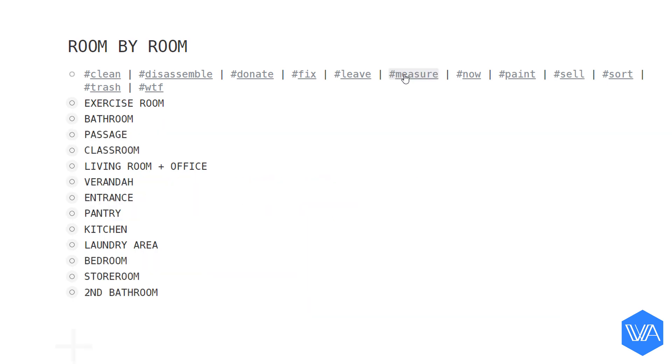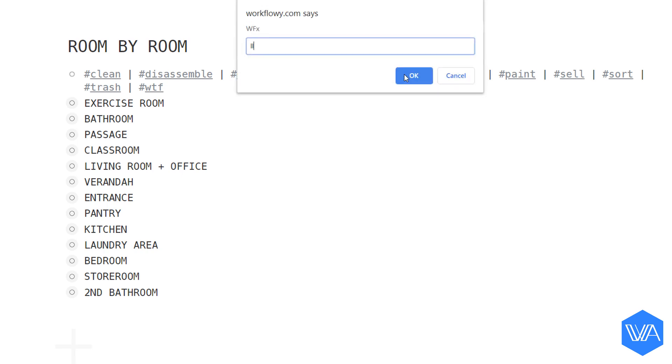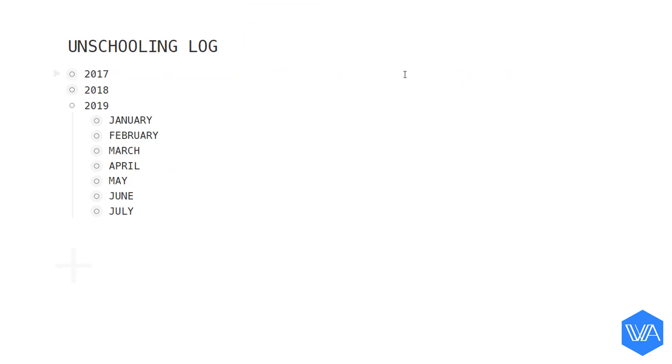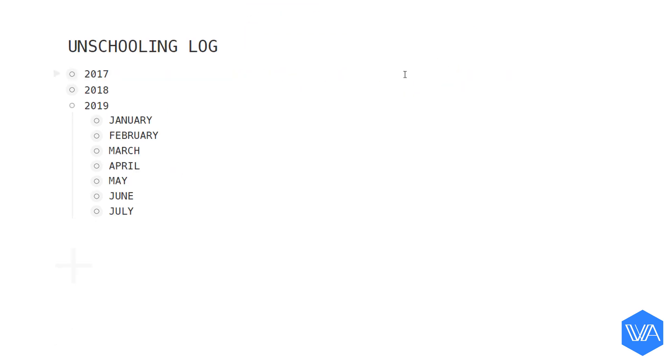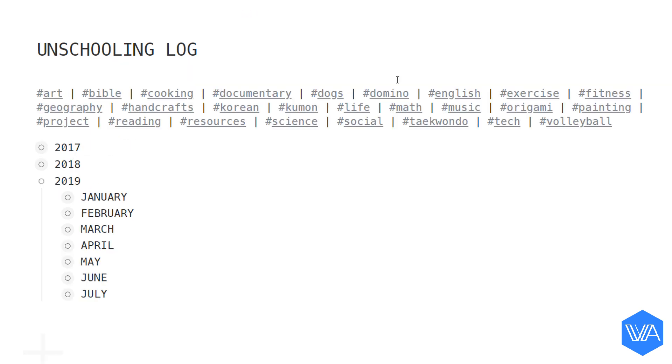Quite handy, wouldn't you say? Let's jump to another real-life outline of mine: my daughter's homeschooling log. In this outline I'm going to activate a slightly different tag index script. There are two differences when using this tag index script. First, the index has been created in a note at the top of the outline, not in a bullet. I prefer this. The second difference is that whenever you run this script it will overwrite the existing note content with an updated tag index.